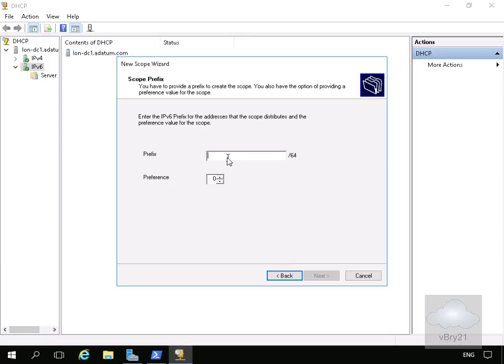Need to just fill out the prefix. Just going to have mine as FD00, all zeros and then slash 64 and select next.